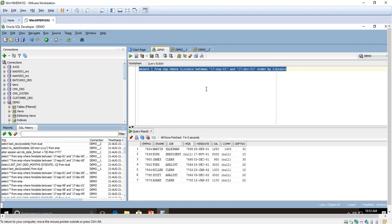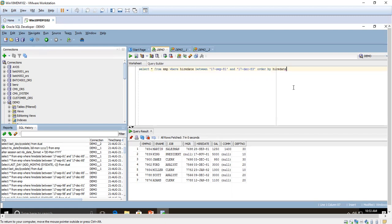It shows the list of employees who joined between 1981 and 1983. I have given ORDER BY hire_date so the results are sorted in chronological ascending order. Without that, dates from 1983 could appear between 1981 and 1982 in a shuffled manner. This is the way to use the BETWEEN condition.